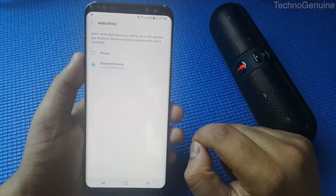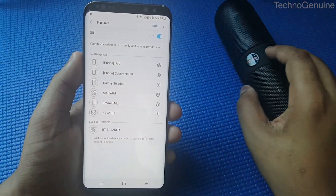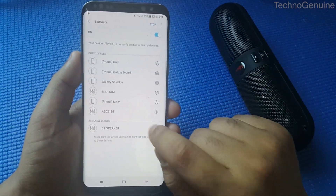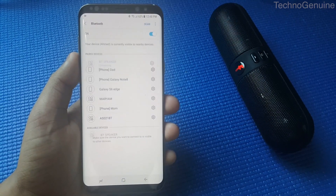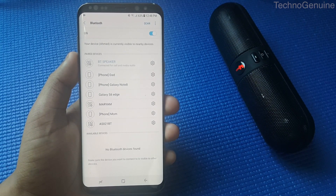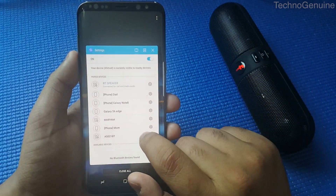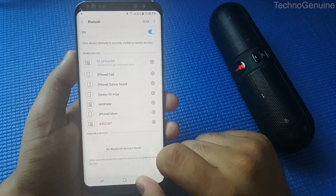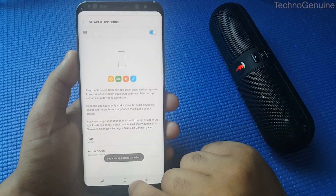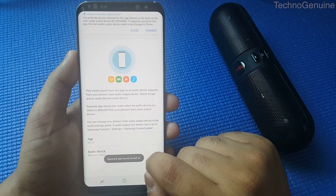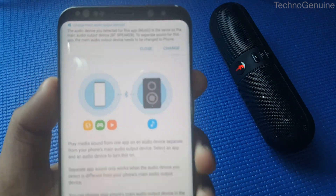I want it on a Bluetooth device, so what we're going to do is quickly connect the Bluetooth speaker on this device. Okay, once that is done, let's just go back. As simple as that.